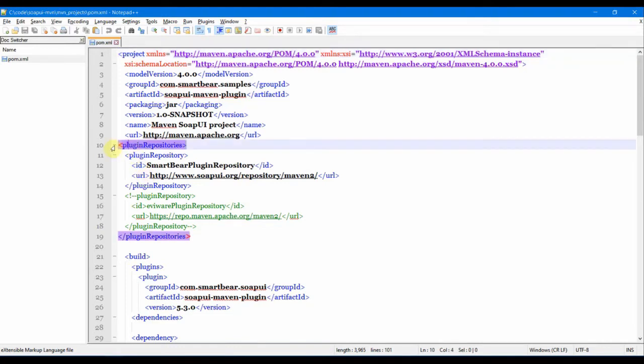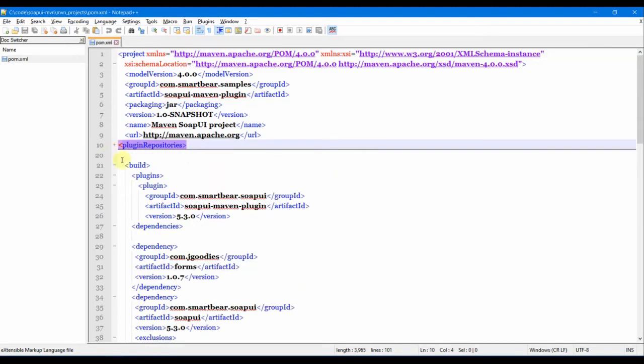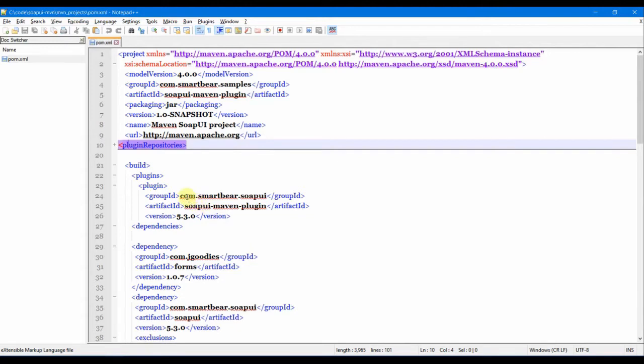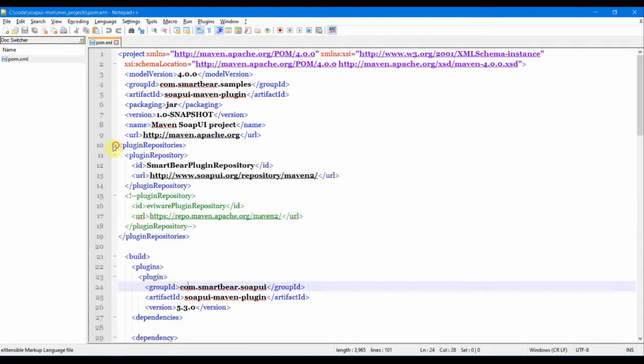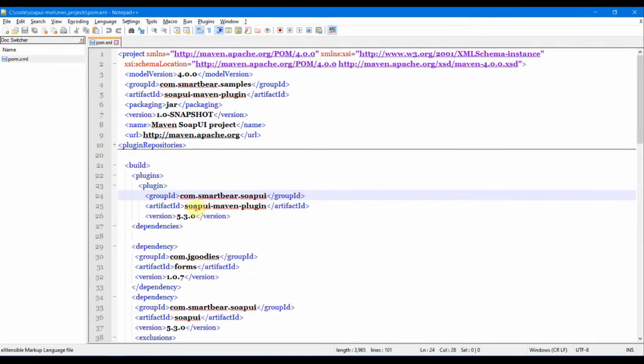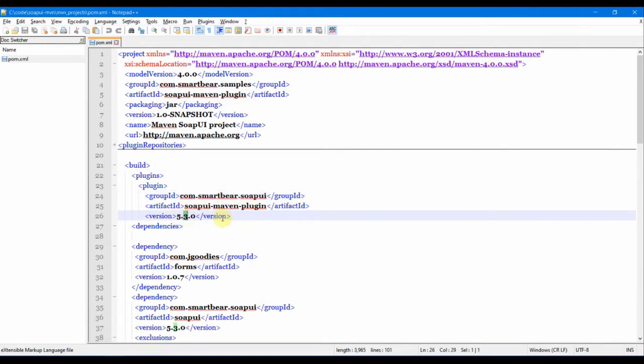This was the plugin repository section. Then the actual lifecycle of Maven starts here, the build lifecycle where we provide all the information about the build. This is basically the main plugin: com.smartbear.soapui.maven.plugin, which it will download from the repository. This is specified for version 5.3. We can change it to 5.5 because we are actually writing our test in SoapUI version 5.5.